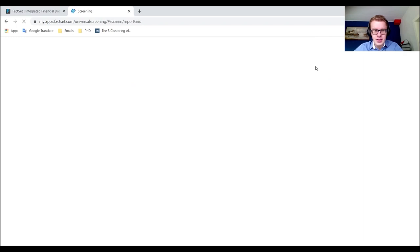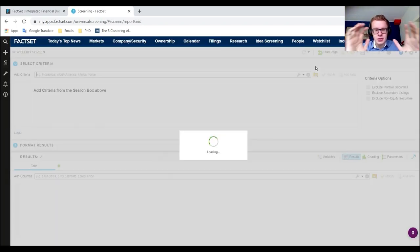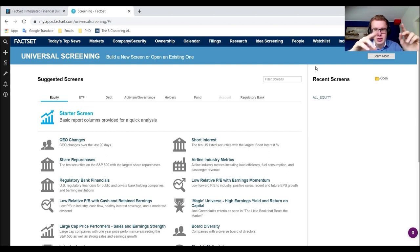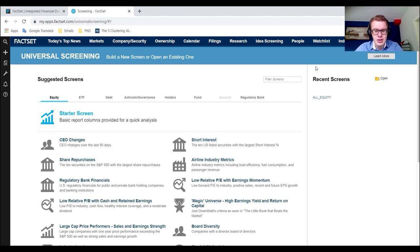You need two things: for static information, go to the Screening tab where we currently are. For time series information — things which fluctuate over time like market cap or total assets — you need to use the Excel plugin, which we'll get to in the next video.